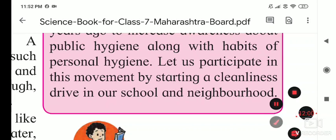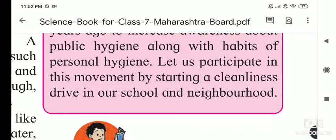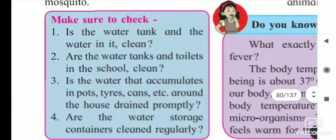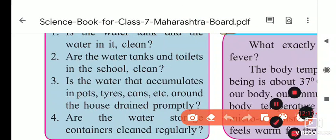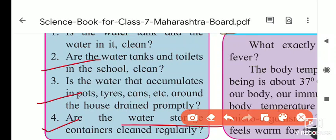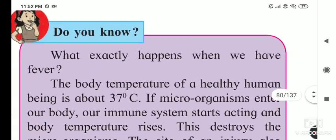Let us participate in this movement by starting a cleanliness drive in our school and neighborhood. Make sure the water tank and water in it are clean. Check whether toilets in school are clean. Ensure water that accumulates in pots, tires, etc. around the house is drained promptly, because mosquitoes breed in such places and cause diseases.